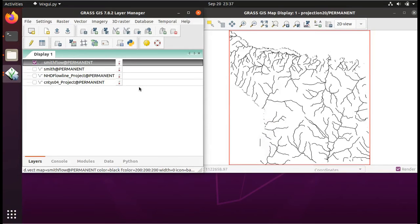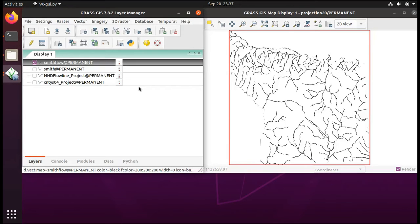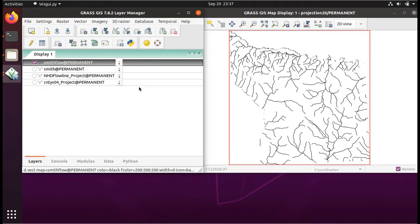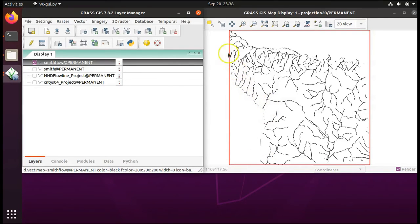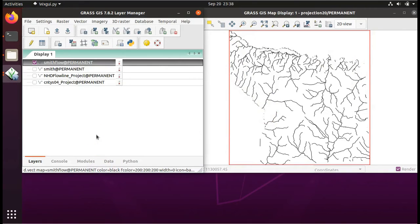Next, use your knowledge from the previous laboratory assignments to show me what the datum, projection, and ellipsoid is for the current grass location. That will tell us, therefore, what the datum, projection, and ellipsoid is for this new layer that we've created that is just rivers of Smith County, Texas. So, do that and show that in your work.